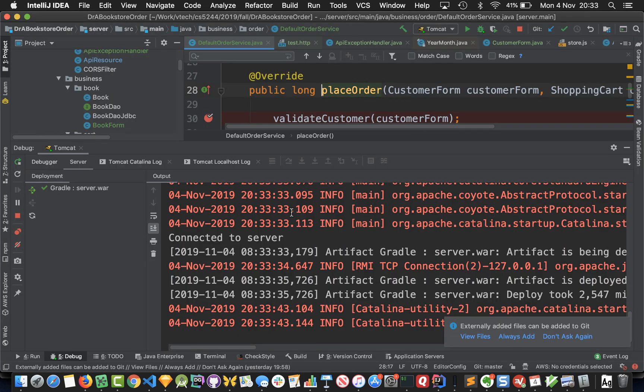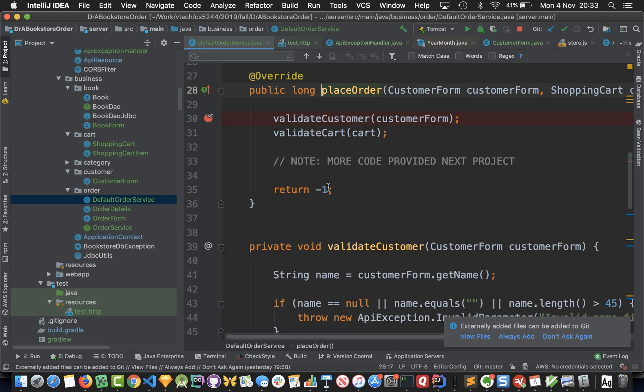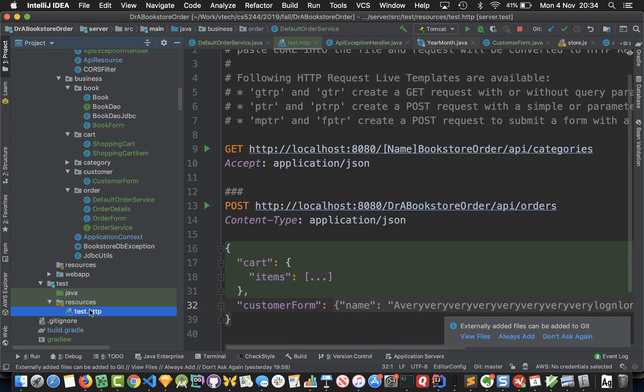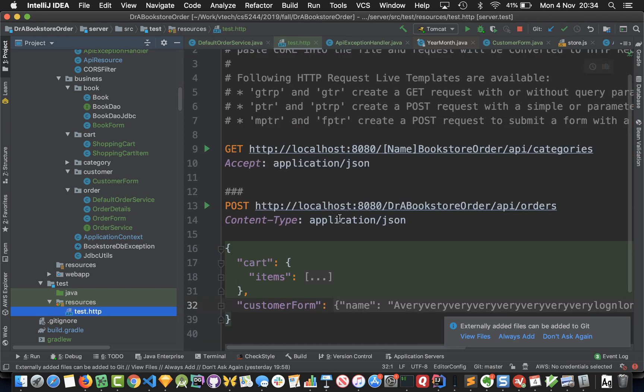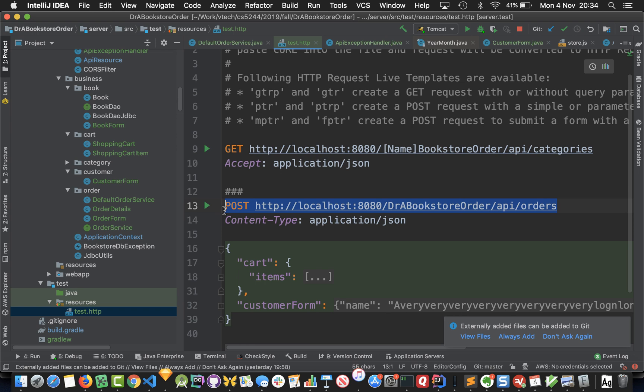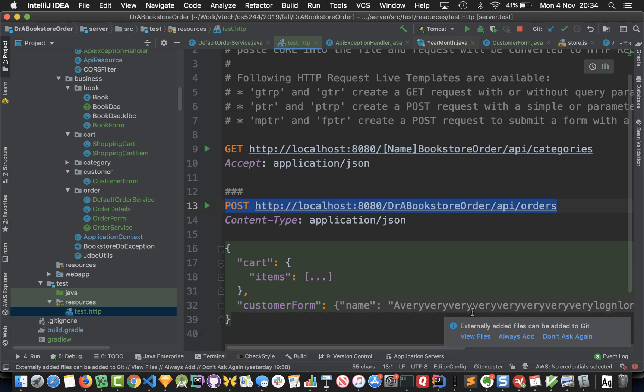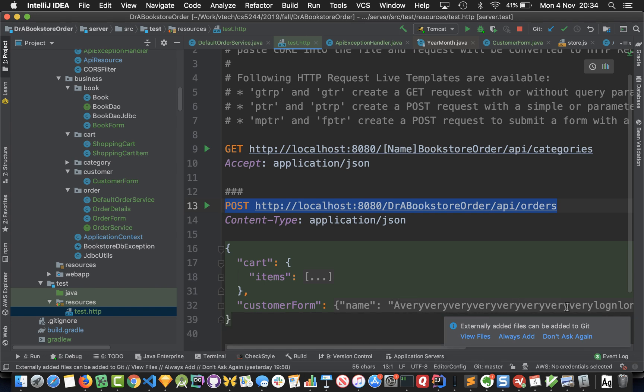We'll go ahead and start debugging, but in order to do that we need to actually place an order. I've prepared beforehand a test request that will POST to the API orders endpoint and it will pass in a cart with some item and a customer form with a very very very long name. We're going to expect to fail the name validation on this request.